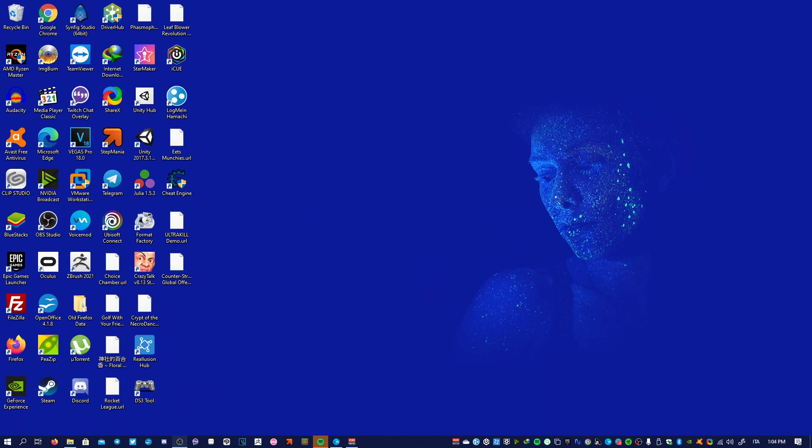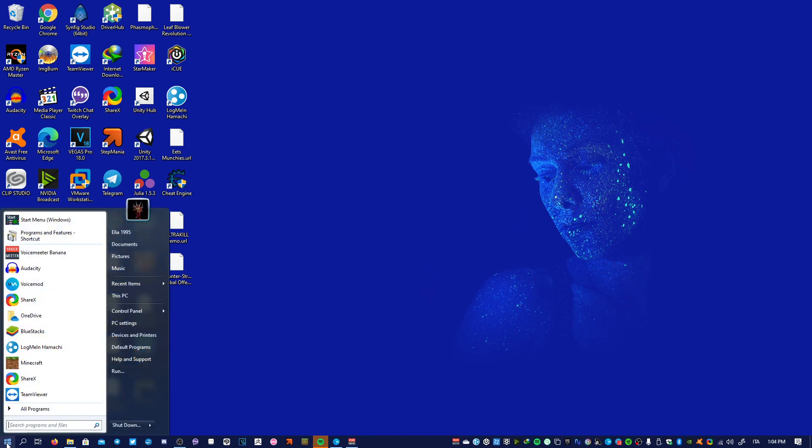You will see this Windows logo here and well that's the Windows menu icon. So just click it and there you go. You have your start menu right in front of your eyes.